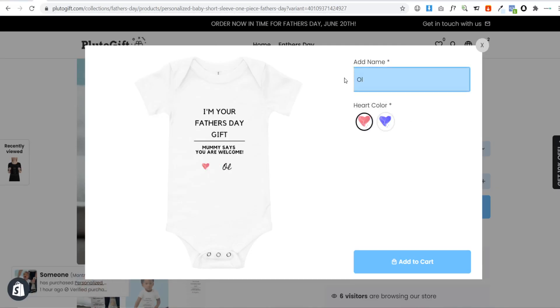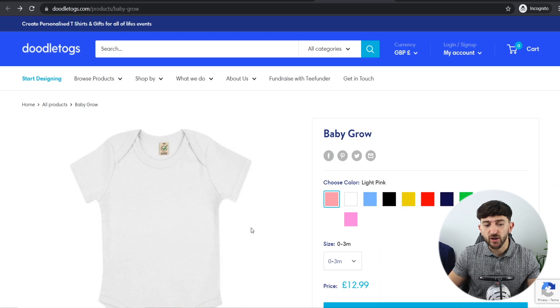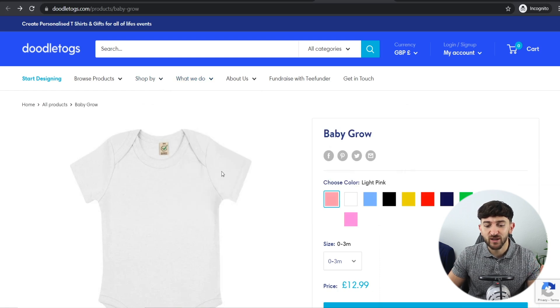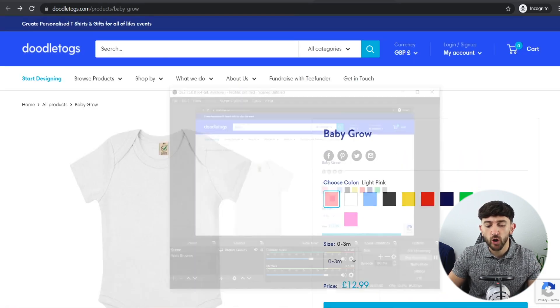Once you've created your mockups, just hit download and grab around four to five different images. Now that you have those mockup images, the next thing you're going to do for a personalized print-on-demand store is take a screen capture of your actual store where customers can design the product. I use a software called OBS Studio — just go and download and install it.